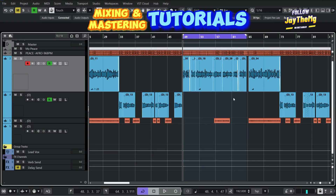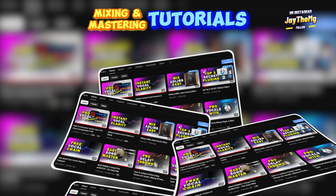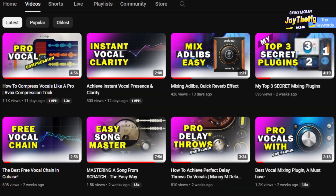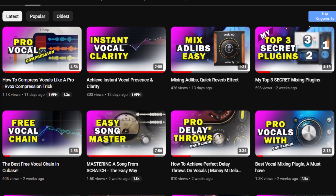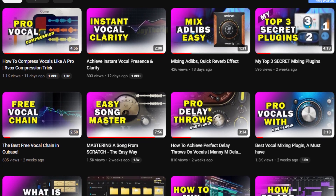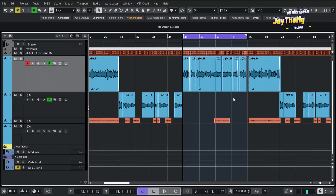In today's video I'm going to be showing you 10 free EQ plugins that you can download right now without spending a single dollar. Hi guys, welcome back to the channel. My name is Che, I make music production tutorials on YouTube covering mixing and mastering. Consider subscribing and click the notification bell so you get notified every time I upload a new video.